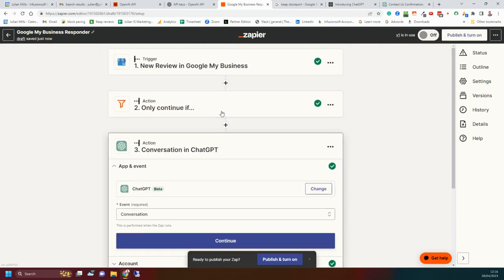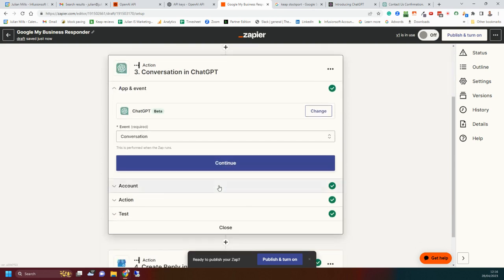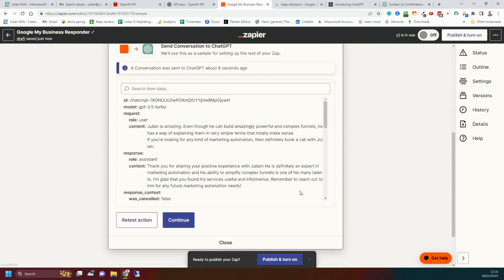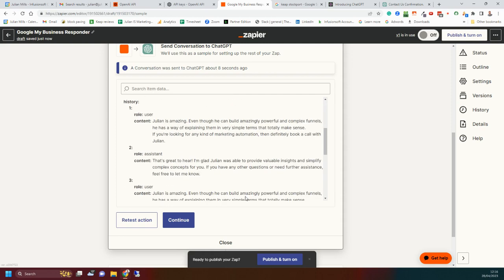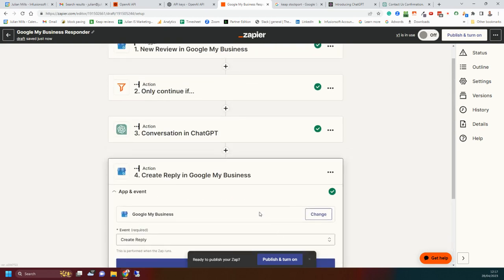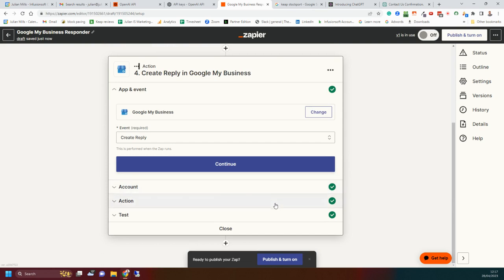I'm just retesting it now. Continue. Okay, we're looking here at the test. You see here, this is what Al wrote. And this is what ChatGPT has written for me. Thank you for sharing your positive experience. So that's the reply to the review that ChatGPT has just written for me.